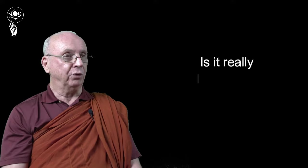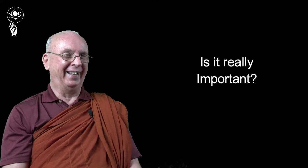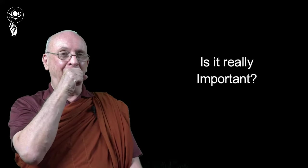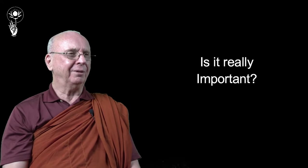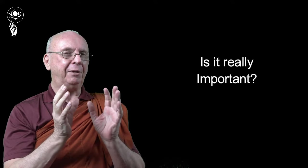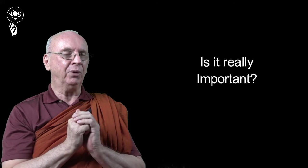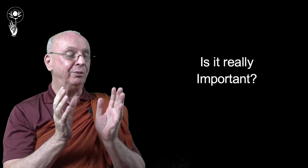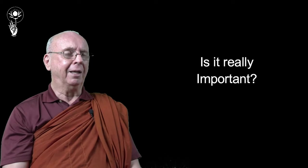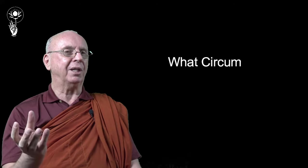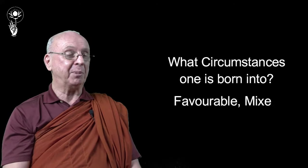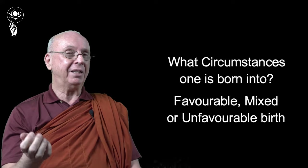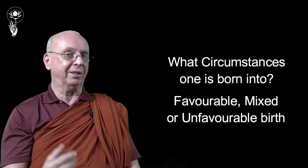So what's the truth of this situation? Well, my personal opinion is if somebody asked me that question, I would say, is it really important? I would say more important than whether you hover in an in-between state before you're reborn or you don't and you're reborn immediately, I would say the most important question is what circumstances is a person born into? Favourable circumstances or mixed circumstances or unfavourable circumstances?